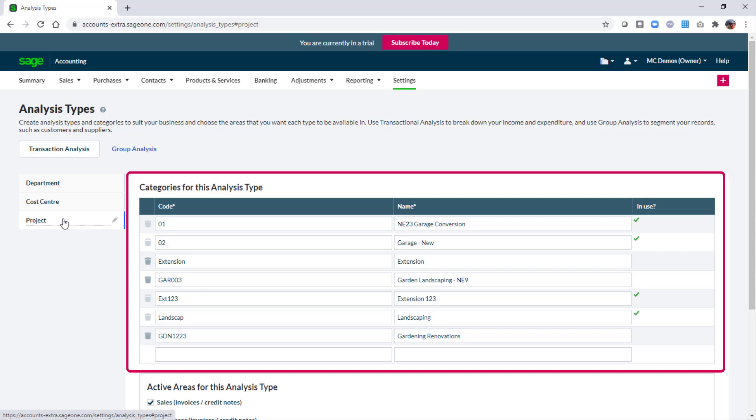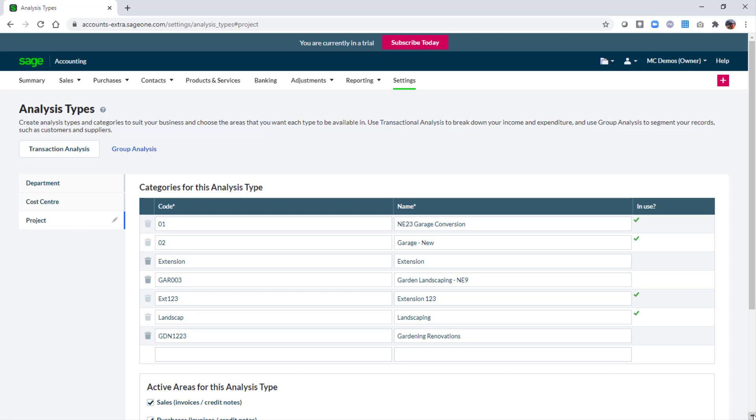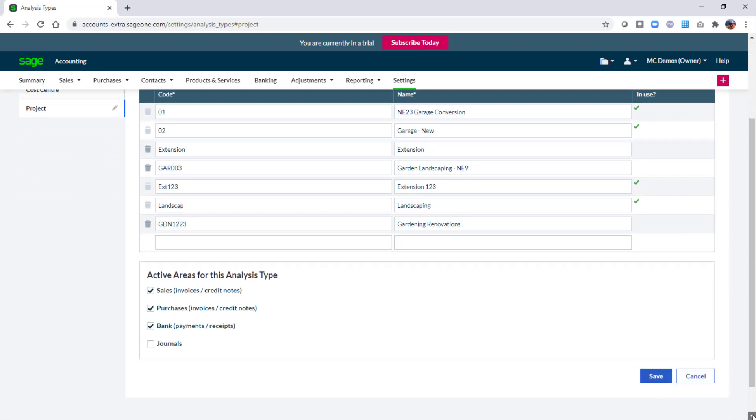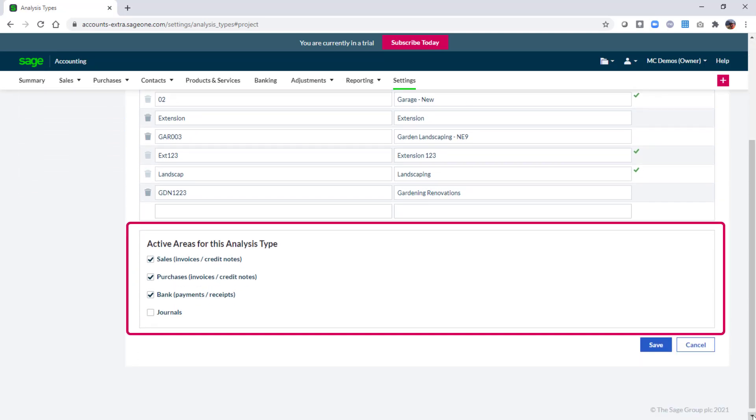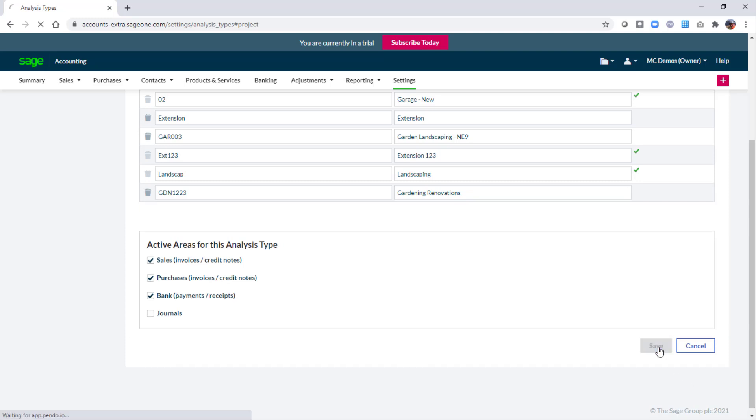Next you set up individual projects within the categories area on the right. Here you can enter a code and a name for your project. You should also ensure that the appropriate boxes are selected in the active area section beneath the categories list. By ticking a box it means you'll be able to select a project when you enter these transaction types. If you do make any changes within analysis types remember to click save.